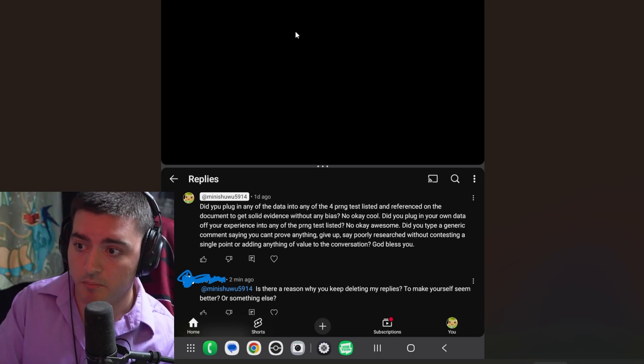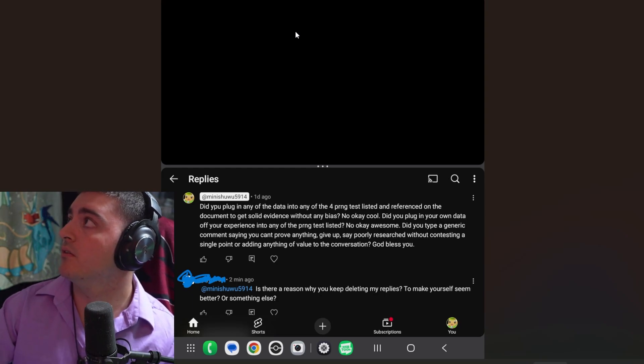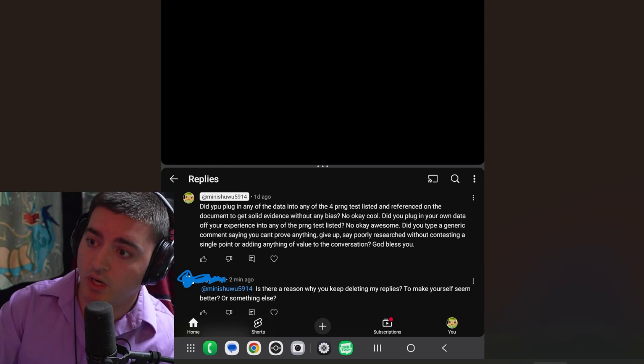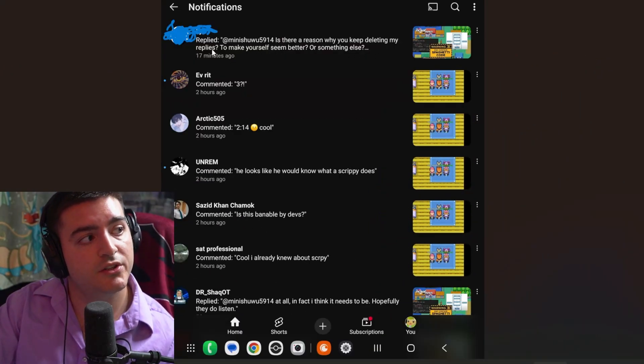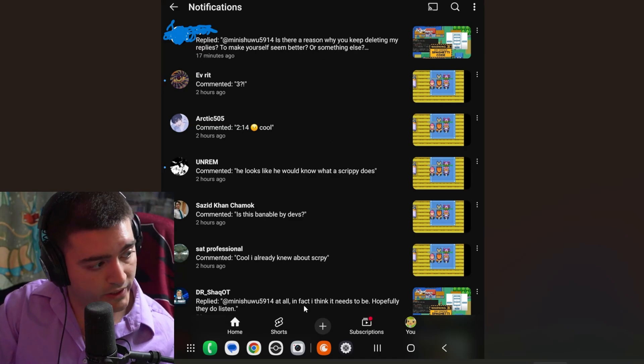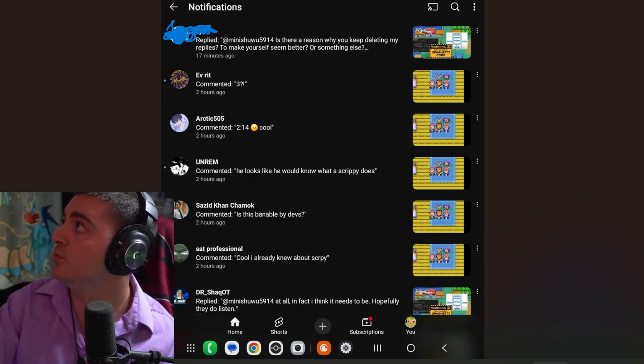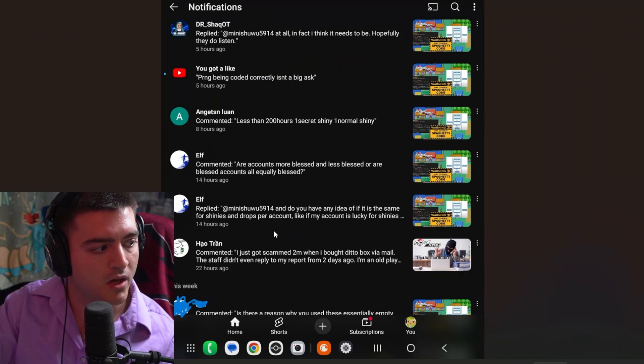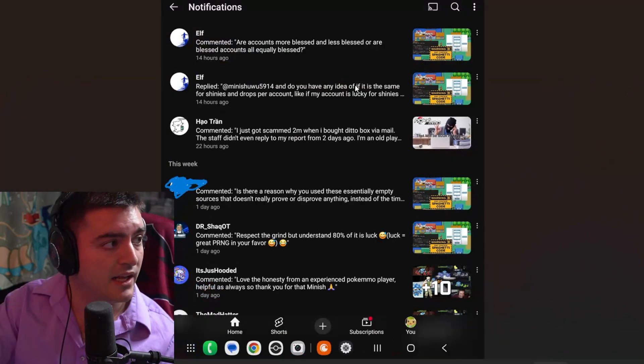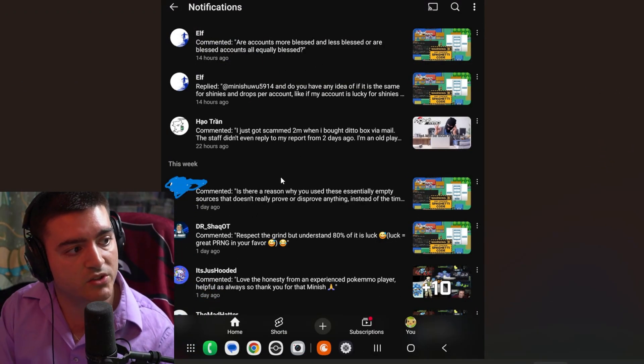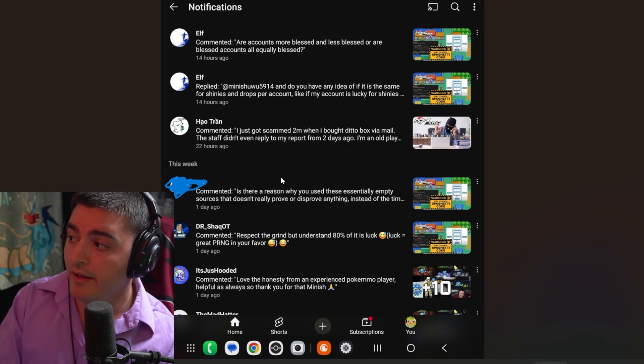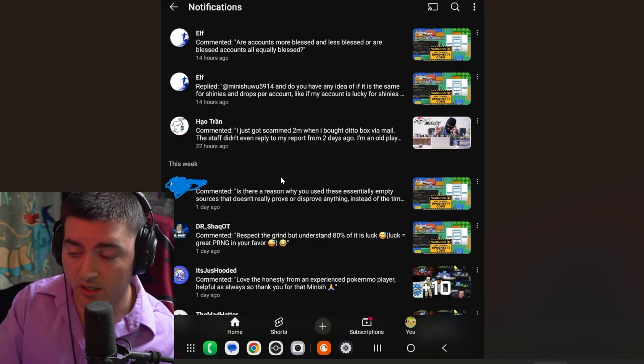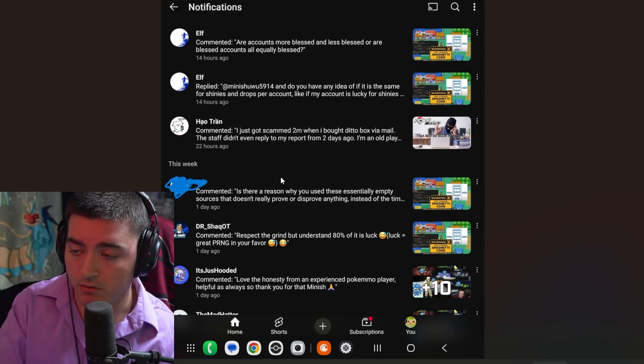This was never a personal attack against you. And as for am I deleting your comments? Luckily or unluckily, I'm a small streamer and I respond to every comment. So this is your comment right now: is there a reason you keep deleting my comments? And then we track it down to Dr. Shaq. Going back, Dr. Shaq, he's now at the top all the way down to here and you'll see Elf right here. And then look, Elf is now at the top and there you are, is the reason why you essentially need to use empty sources.